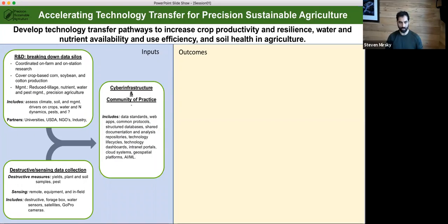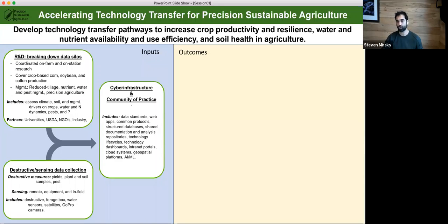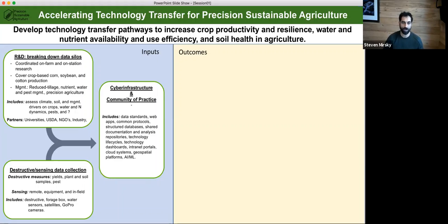All of that goes into our structured databases and spreadsheets, becoming part of our overall data embedded within our cyber infrastructure. A lot of that is facilitated by the community of practice we're creating — I lump these two together because it makes sense. Community of practice involves creating data standards, sharing documentation of our models, tools, and analysis, creating geospatial platforms and AI machine learning algorithms — all supported on various cyber infrastructure like the different structured databases and our tech dashboards. That's the glue that connects our teams together.